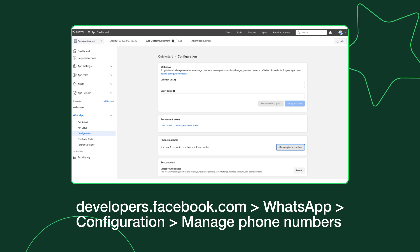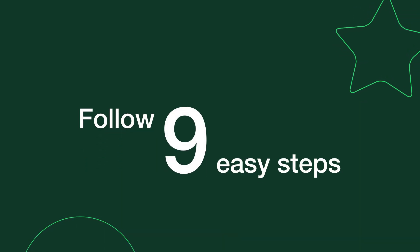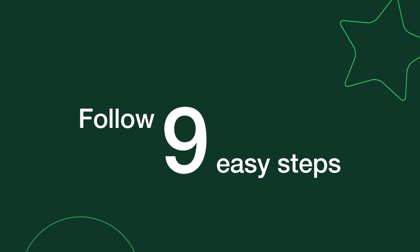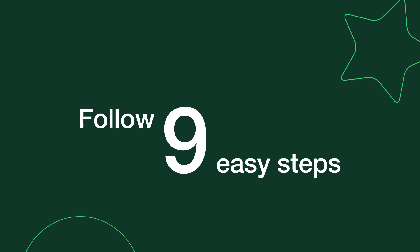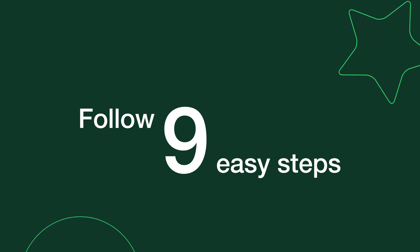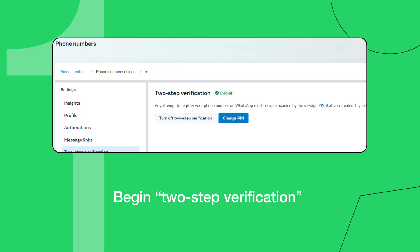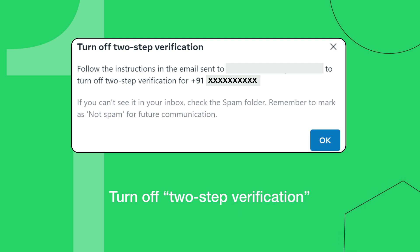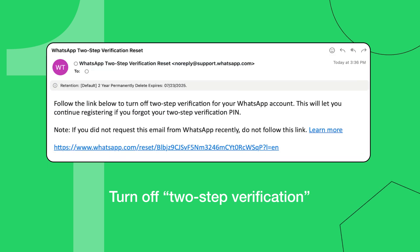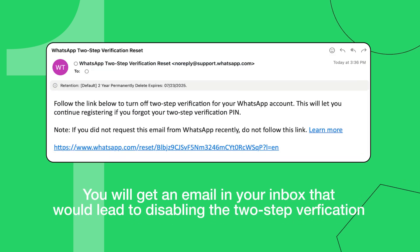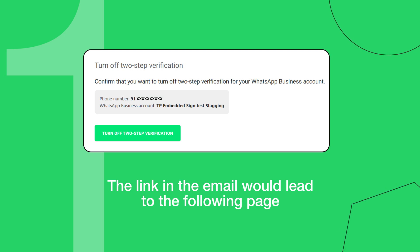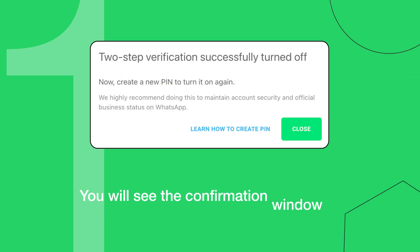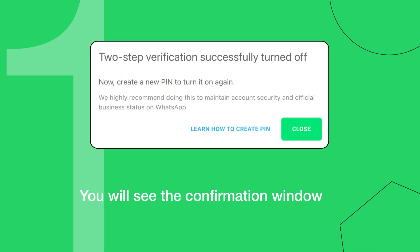Once you've met the essentials, simply follow these nine steps to help your customers migrate their phone numbers. Step 1: Begin by asking your customer to disable two-step verification on their business phone number via the WhatsApp manager.